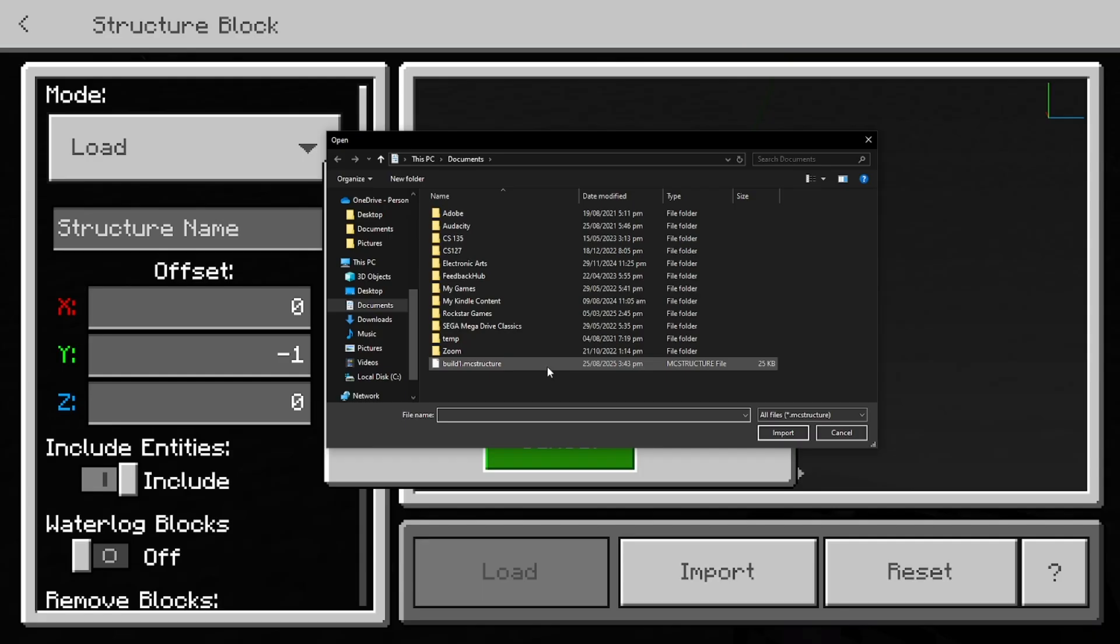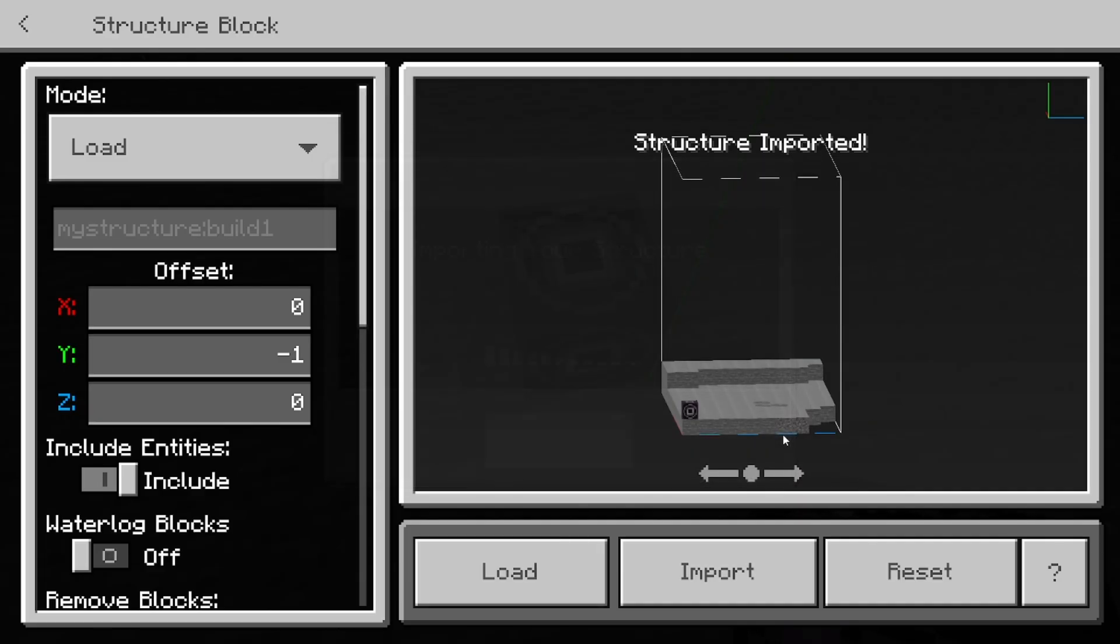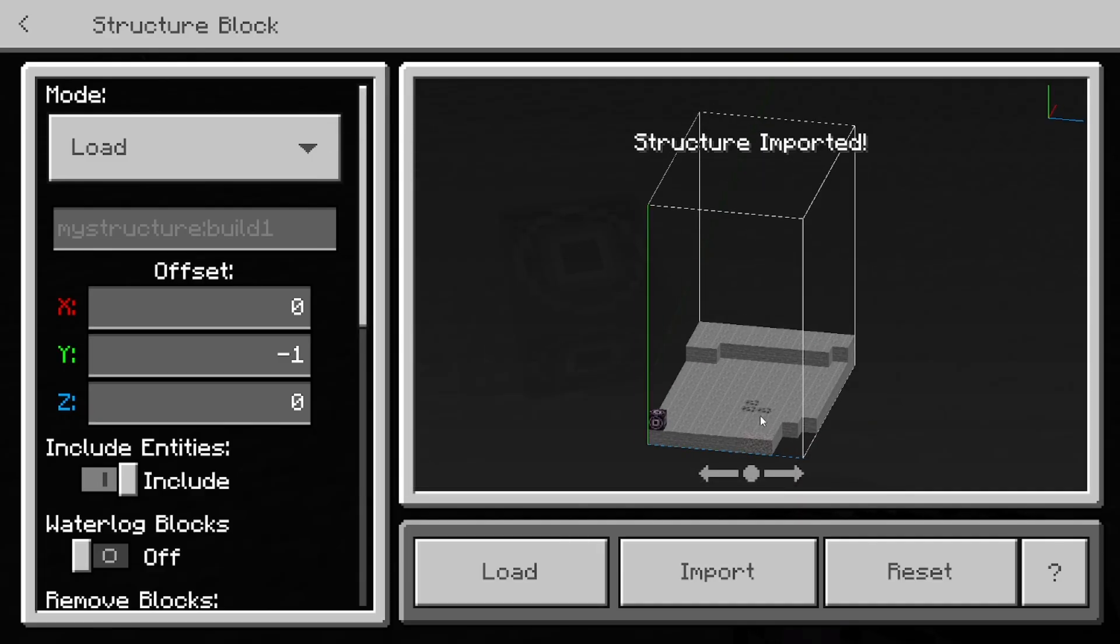Then you want to select on import just like so. And all you want to do is locate the structure that you did save previously. So again, our file was called build1.mc structure. So go ahead and just import it just like so.